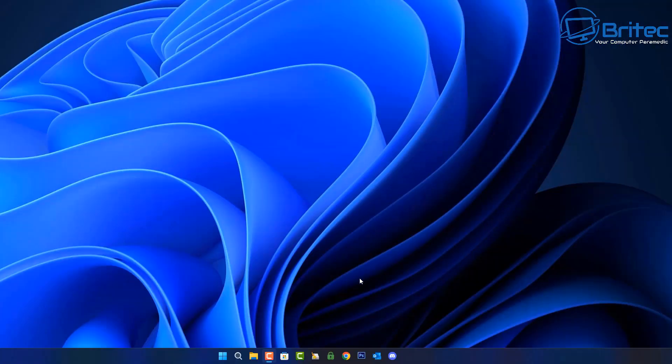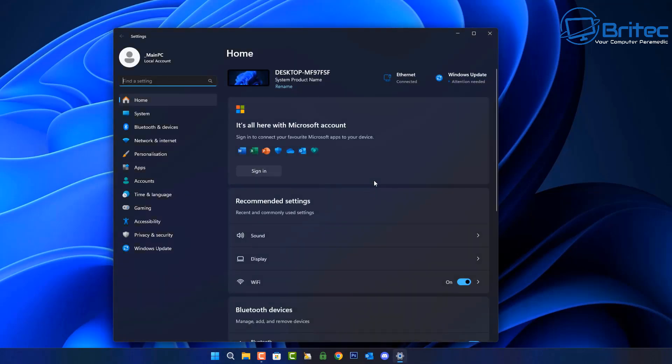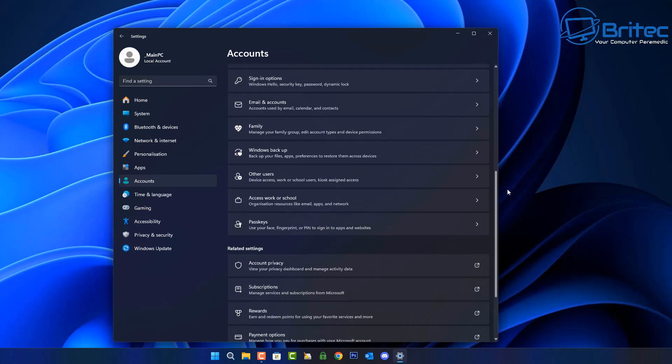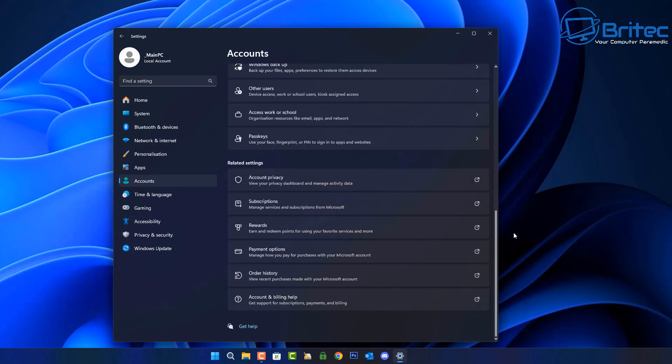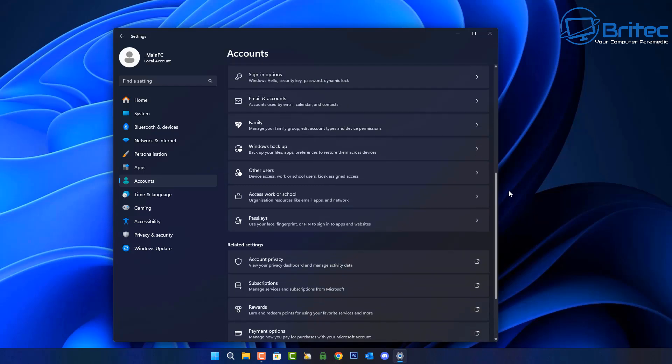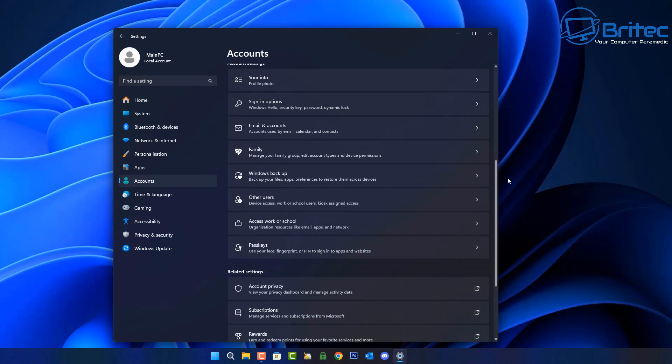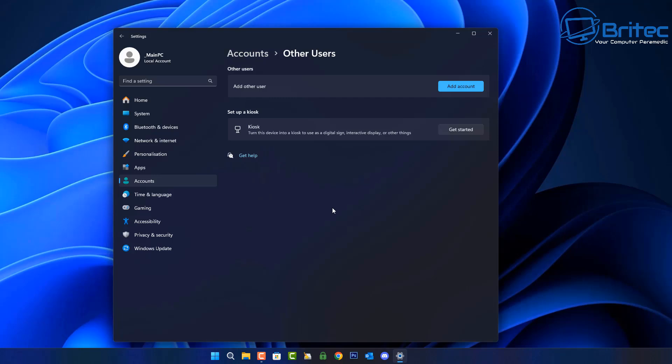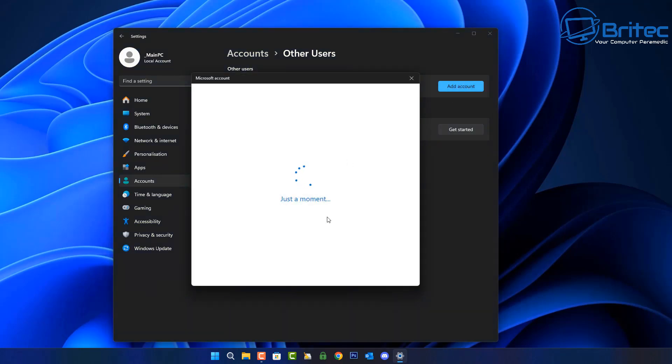So next up what we're going to do here now is after we've restarted the PC, we're going to go back into the Settings panel here. Inside the account section right here, you're going to want to try to create a new user account. Inside the account section we're going to go to other users right here and create a new user account. The reason why is because sometimes the user account could be corrupted and it could be causing issues. So creating a new user account will sometimes rectify this issue.